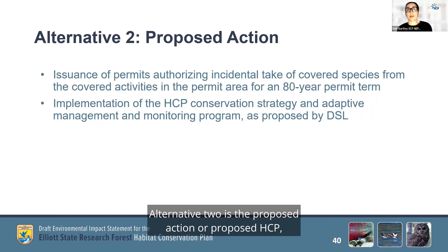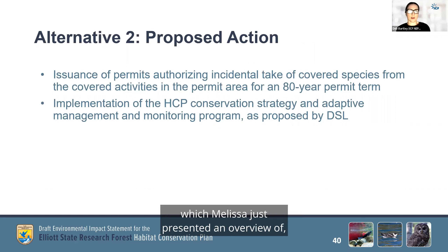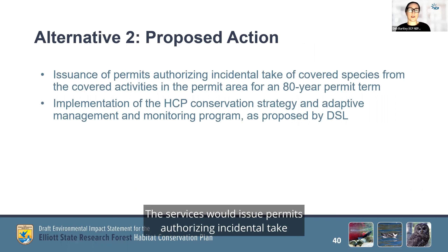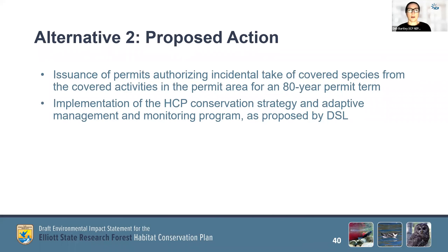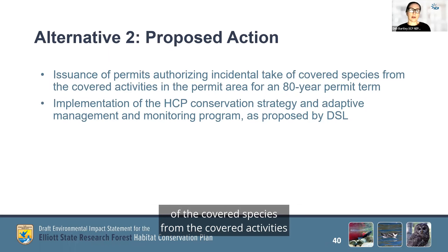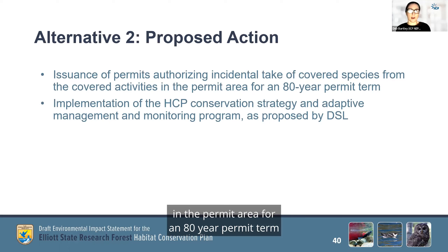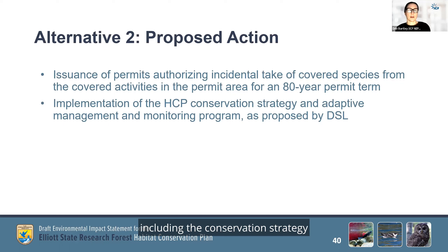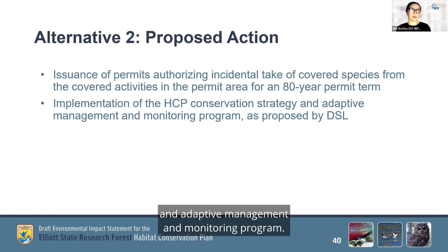Alternative 2 is the proposed action, or proposed HCP, which Melissa just presented an overview of. To provide a brief review: under the proposed action, the Services would issue permits authorizing incidental take of the covered species from the covered activities in the permit area for an 80-year permit term, and DSL would implement the proposed HCP, including the conservation strategy and adaptive management and monitoring program.